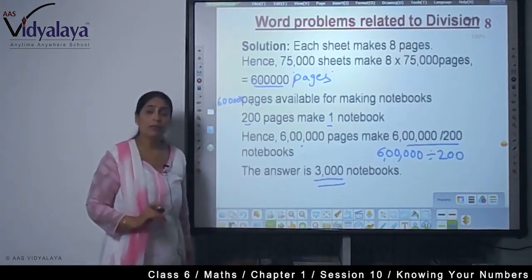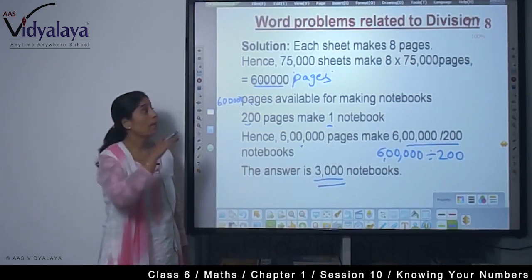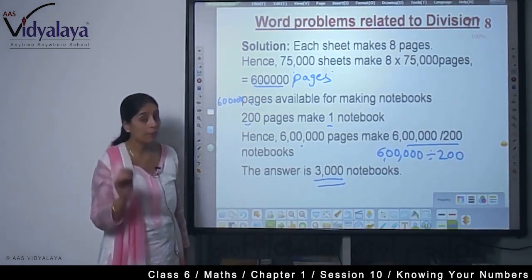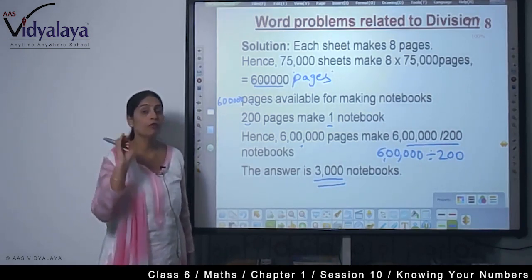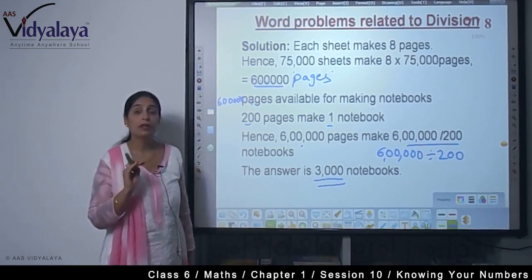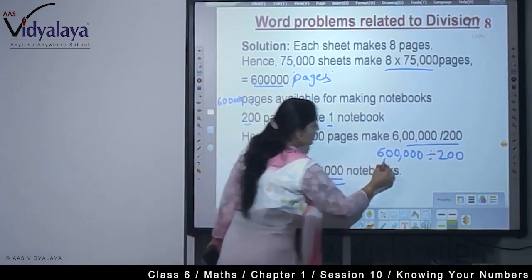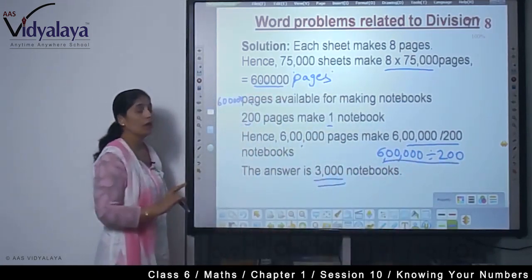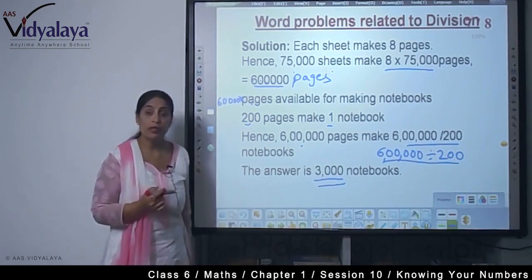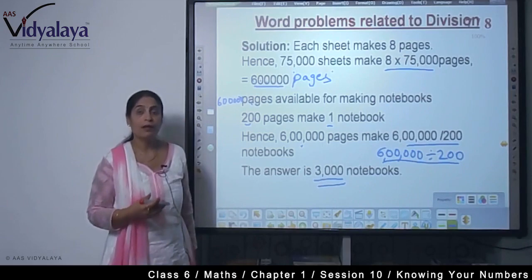आज हमने क्या सीखा — language sums में हमें language को बहुत ध्यान से पढ़ना है, key words देखने हैं कि वो हमसे क्या पूछना चाहते हैं। उसके according decide करना है — whether we do addition (first sum), subtraction (second sum), multiplication या division (last sum)। Last sum में हमने पहले total pages के लिए multiplication किया, फिर notebooks के लिए division। Kids, this is the time to end the session. Same chapter करेंगे लेकिन new topic। Bye, thank you।